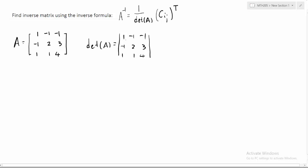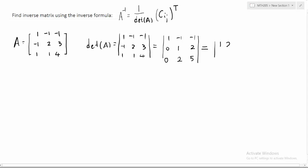We see this entry is one, so we're going to use it to eliminate the negative one and one below it. By the rule, if we add a multiple of one row to another row, the determinant is not changed. Adding the first row to the second row gives us zero, one, two. Multiplying by negative one and adding to the third row gives us zero, two, five. Expanding along the first column, this equals one times the 2x2 determinant with entries one, two, three, five — that's five minus four — so the determinant is exactly one.